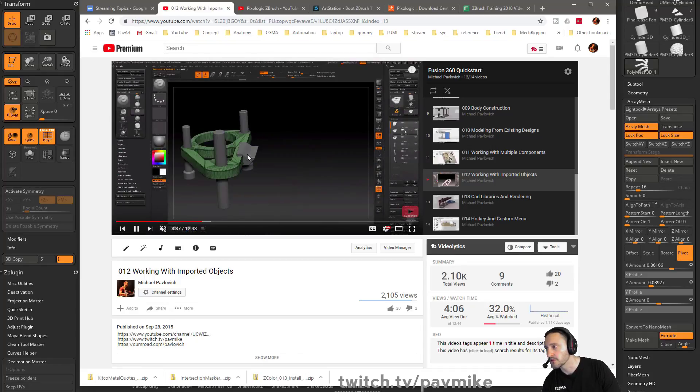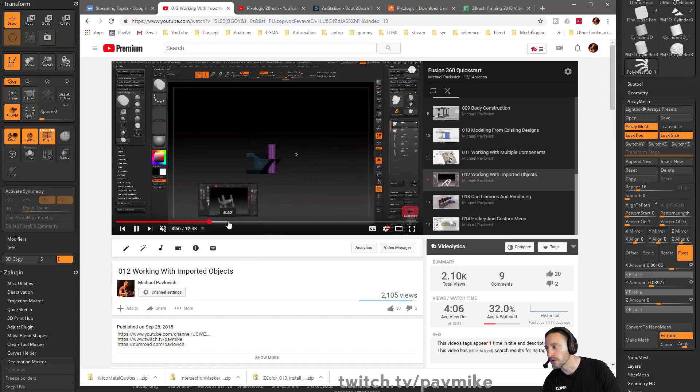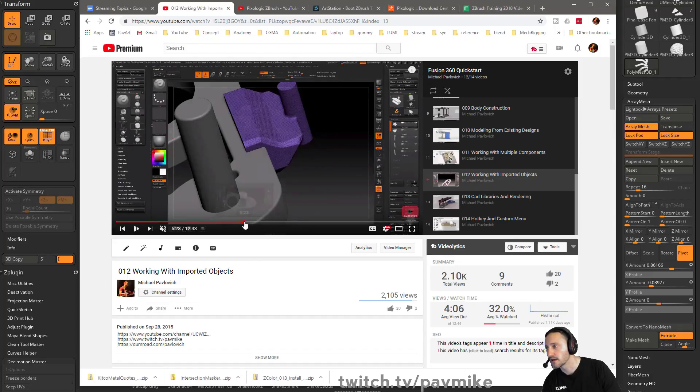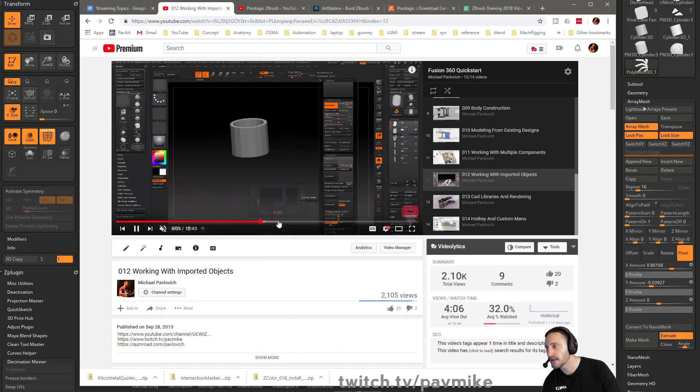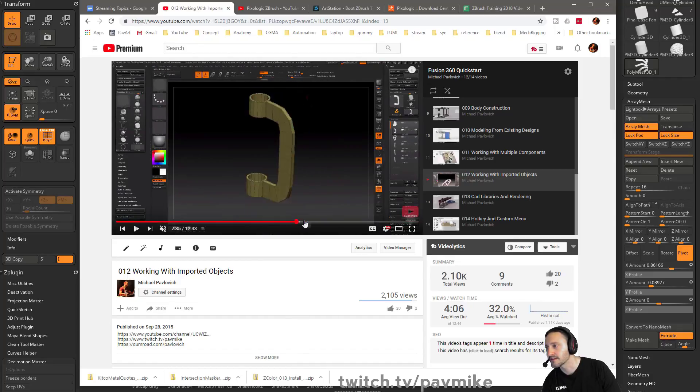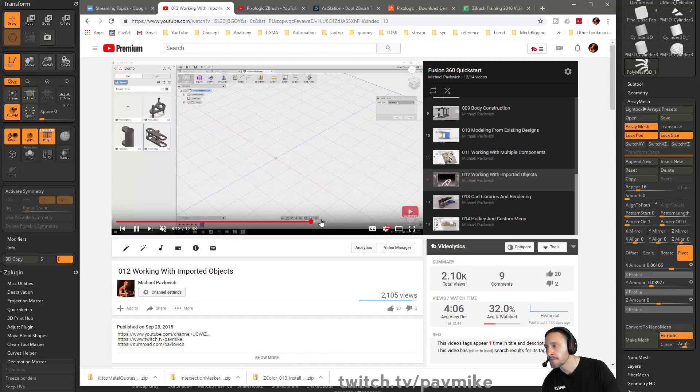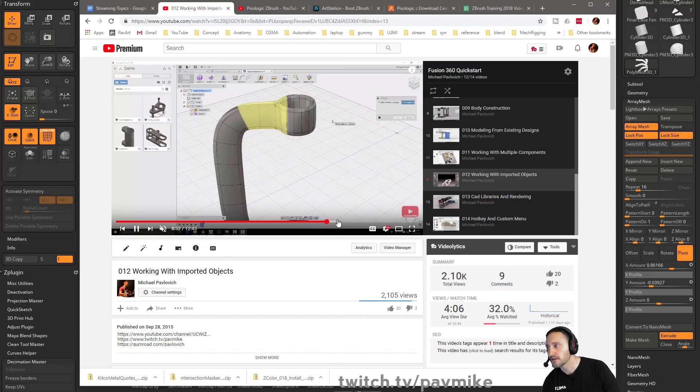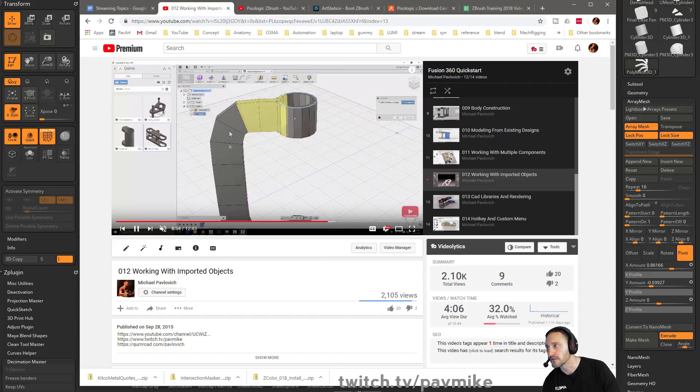Also, you can do this kind of thing where I'm concepting this little weirdo piece that I'm just kind of figuring out. And then you can bring that into Fusion 360 as kind of just a 3D concept. So this is converting quad meshes into a body there.